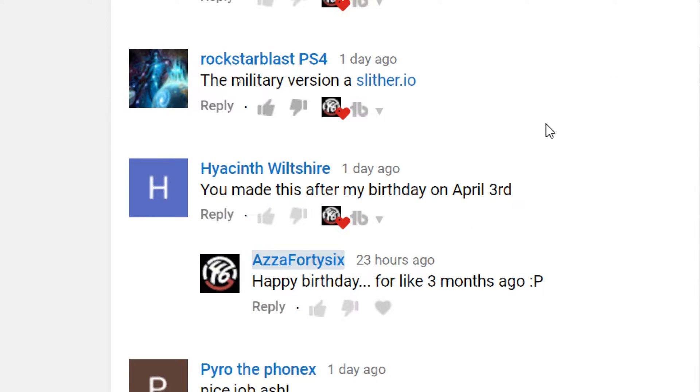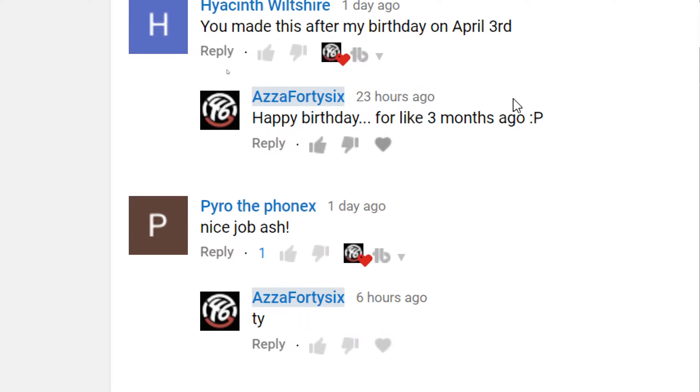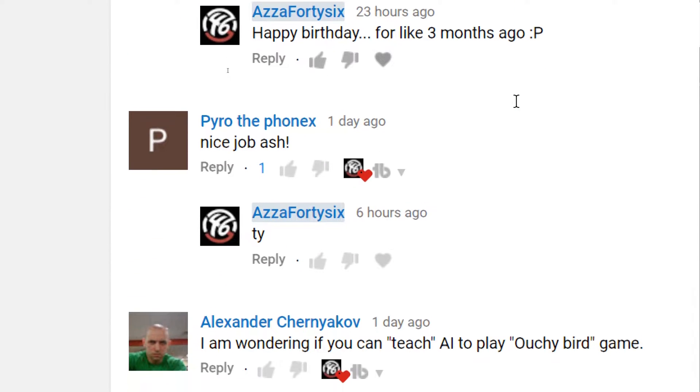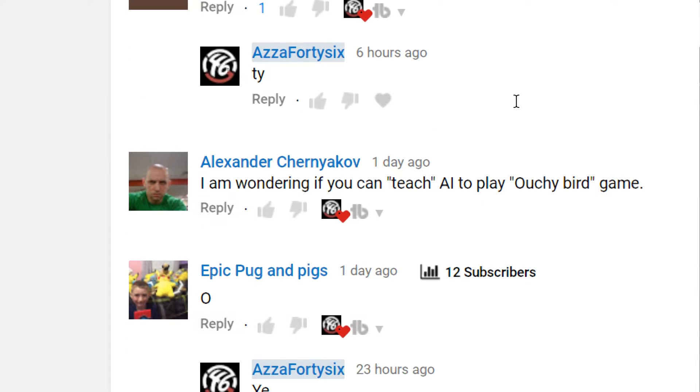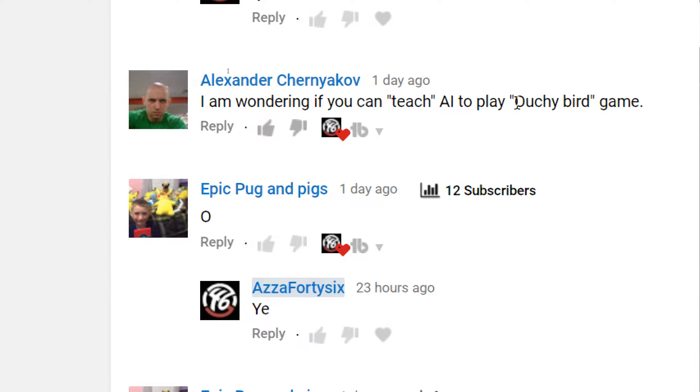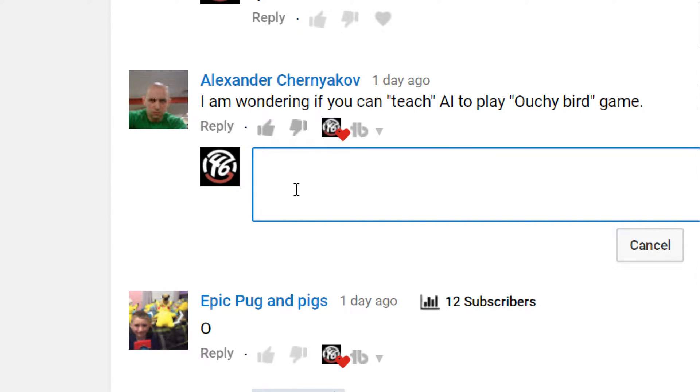Here we go, let's scroll down. Already seen these comments. Here we go. I'm wondering if you can teach an AI to play Ouchie Bird game. Sounds interesting. Just leave a comment here. We'll take a look at it.